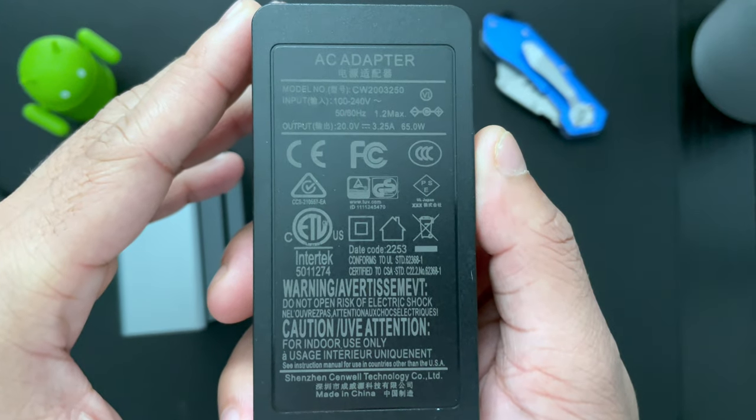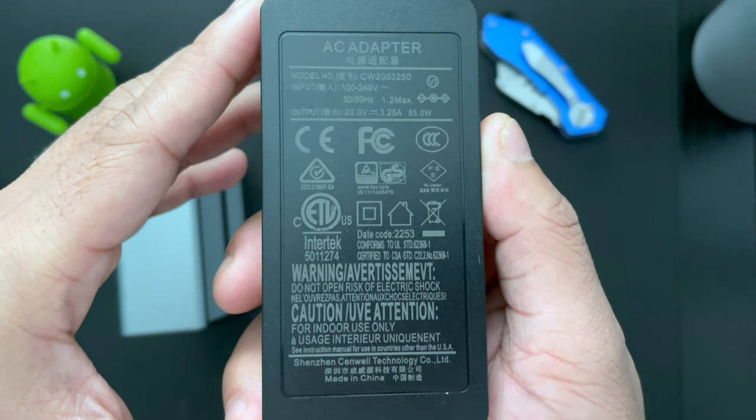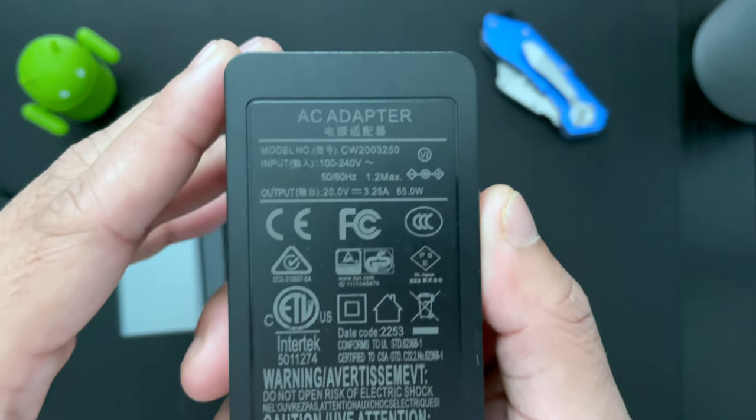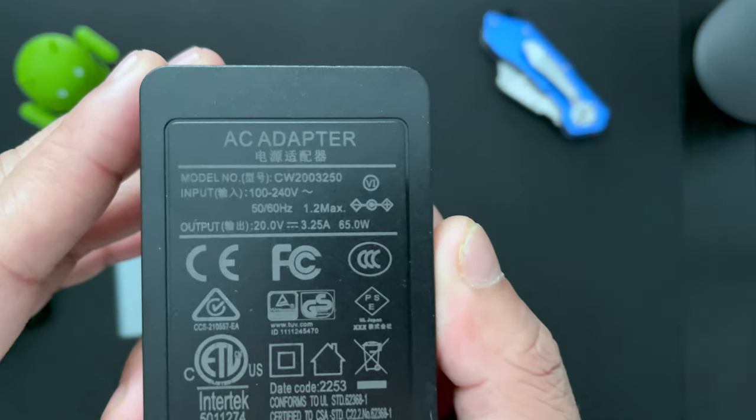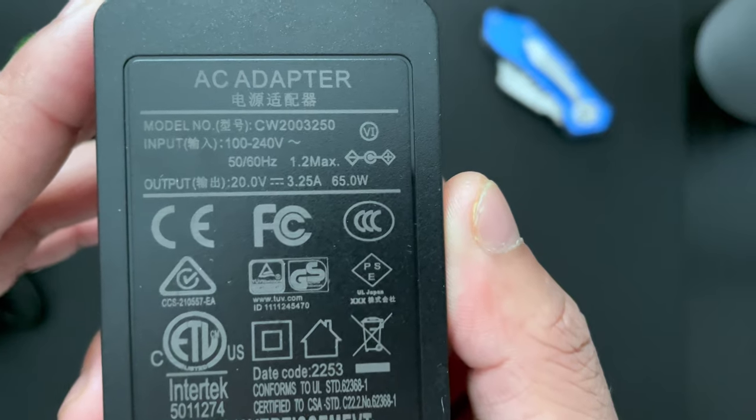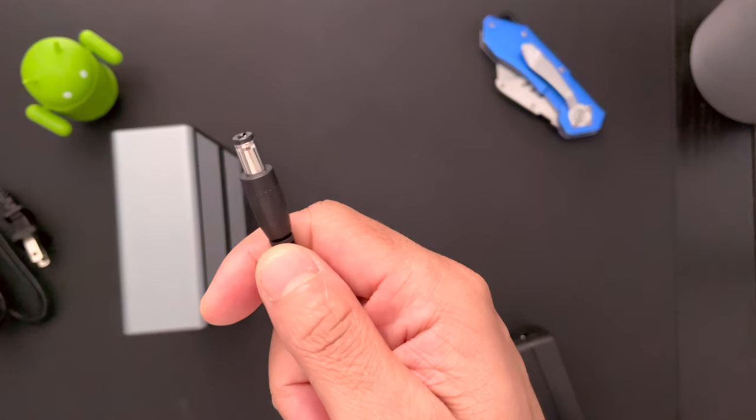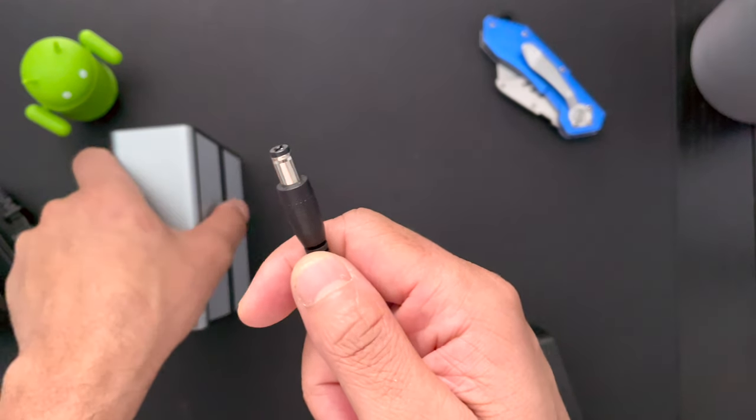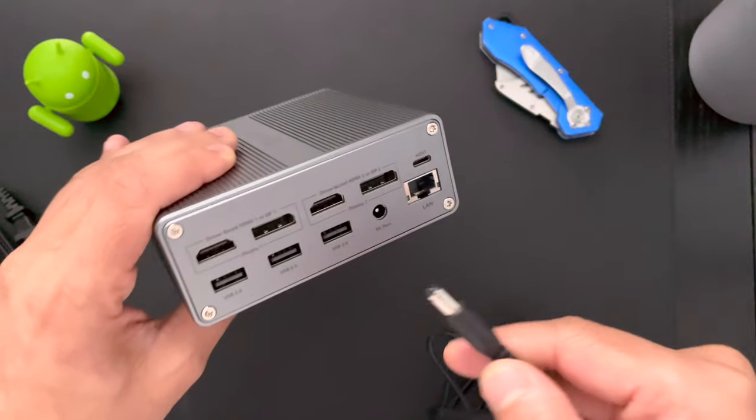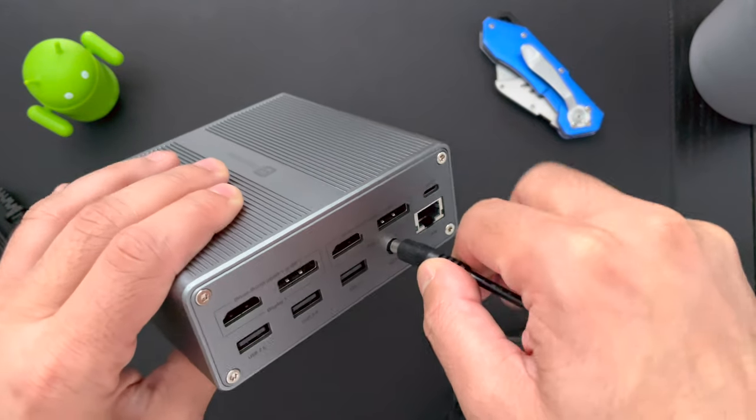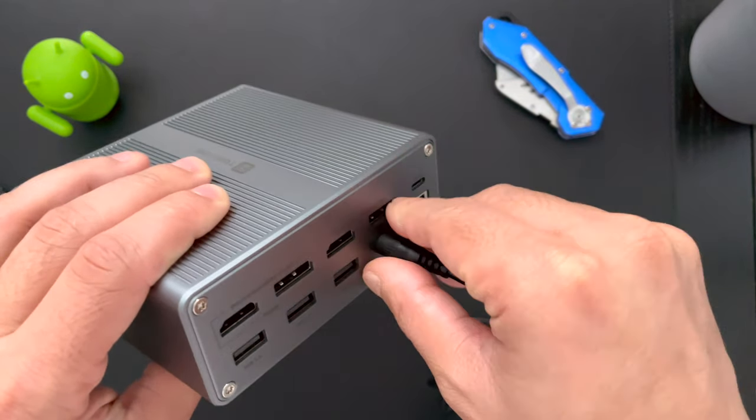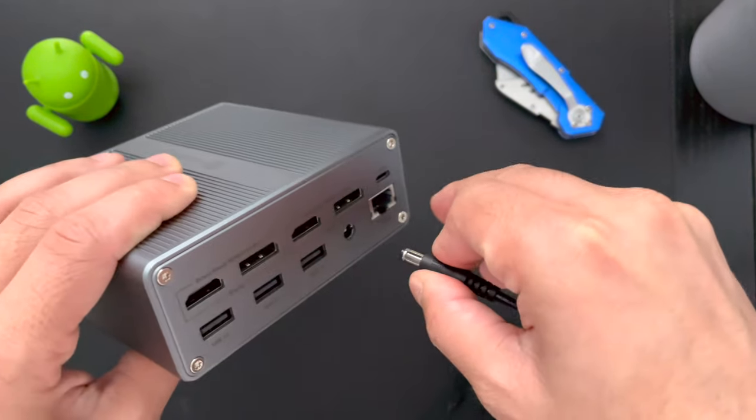Let's take a closer look at the power adapter or the AC adapter. So it's a 65 watts power adapter. And then on the other end, you have the DC port, which connects right here in the port. It's labeled DC port. And that's how you connect it for power.